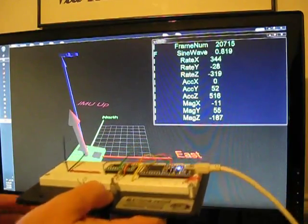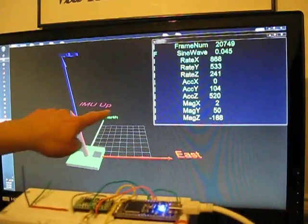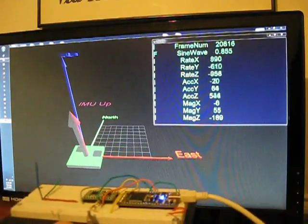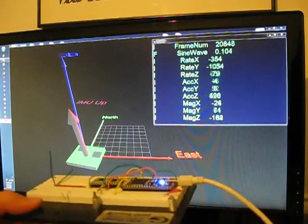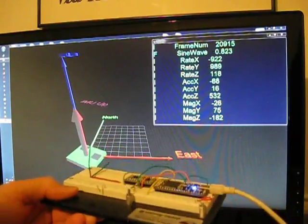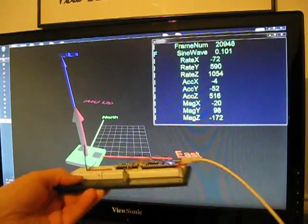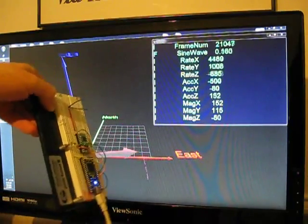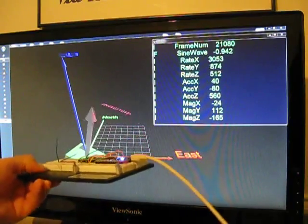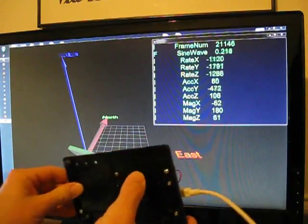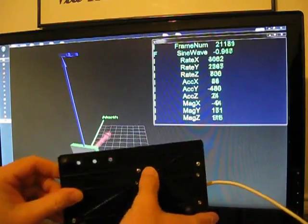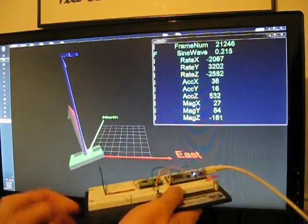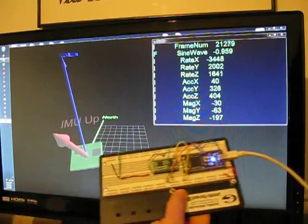So here we have north, east, and up oriented with the Earth's horizon, so now as we rotate the sensor, we can display its orientation with respect to north, east, up.